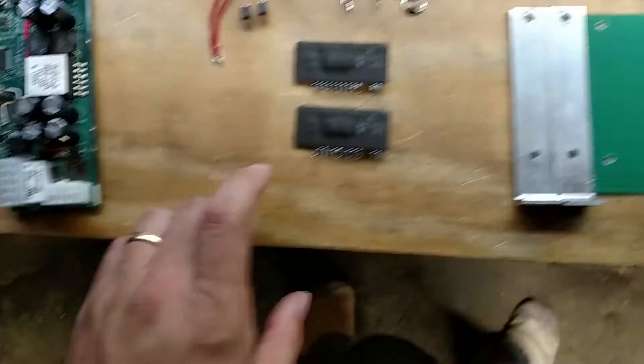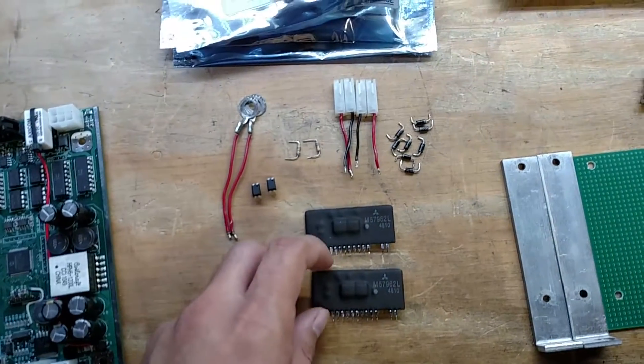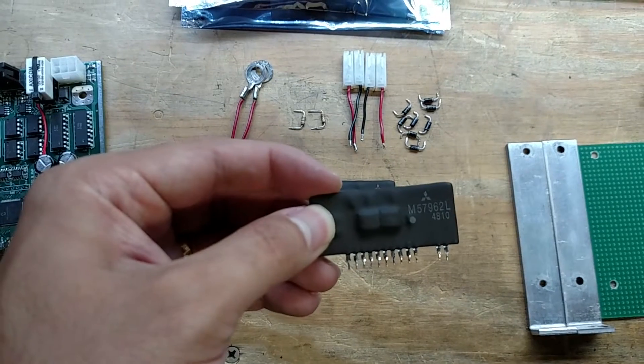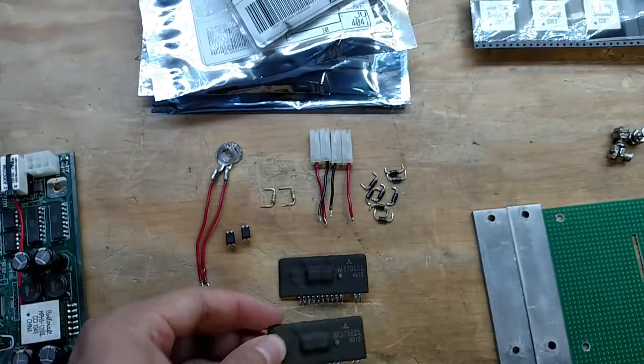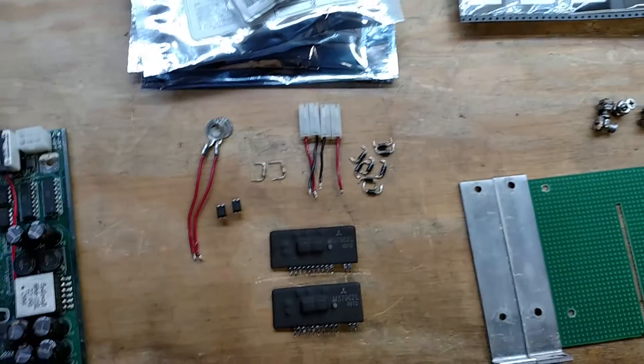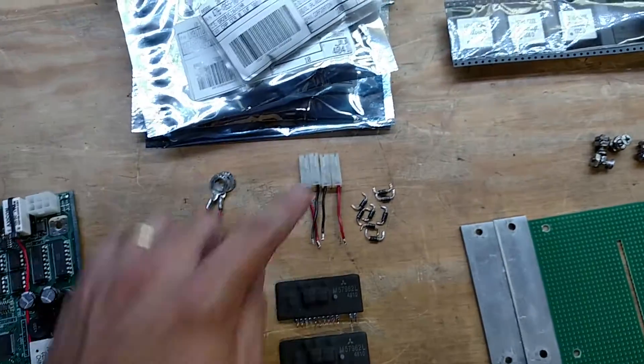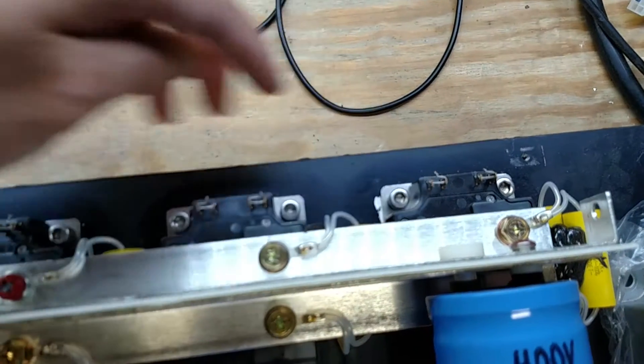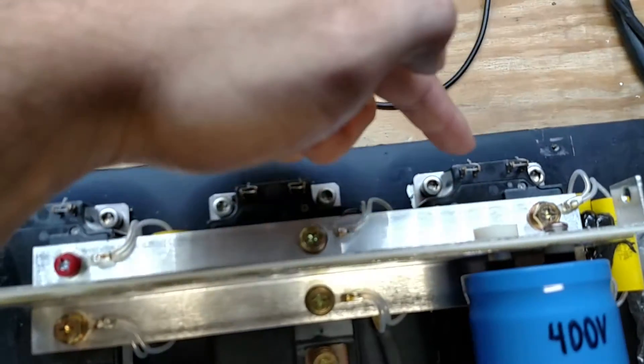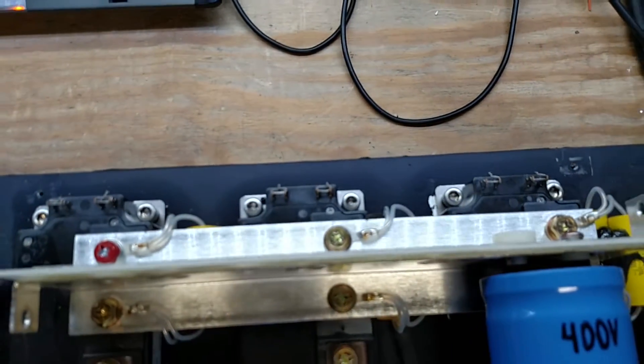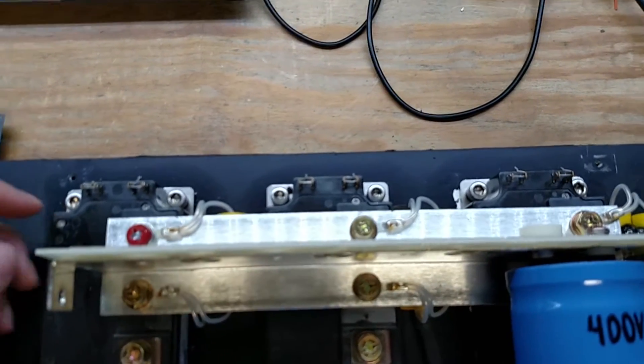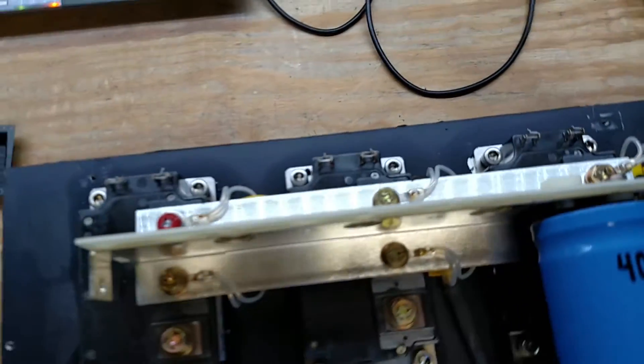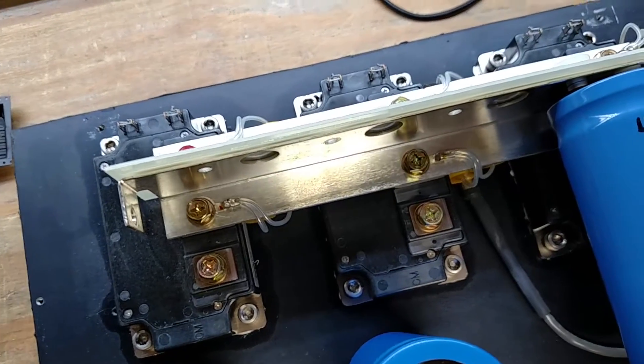I pulled the two Mitsubishi M57962L gate drivers from another board. I've also pulled these are the little connectors that fit on these tabs. And I always get this question, they're all shorted together because these are IGBTs. The gates are very static sensitive. So by shorting them together, you prevent them from accidentally blowing up.